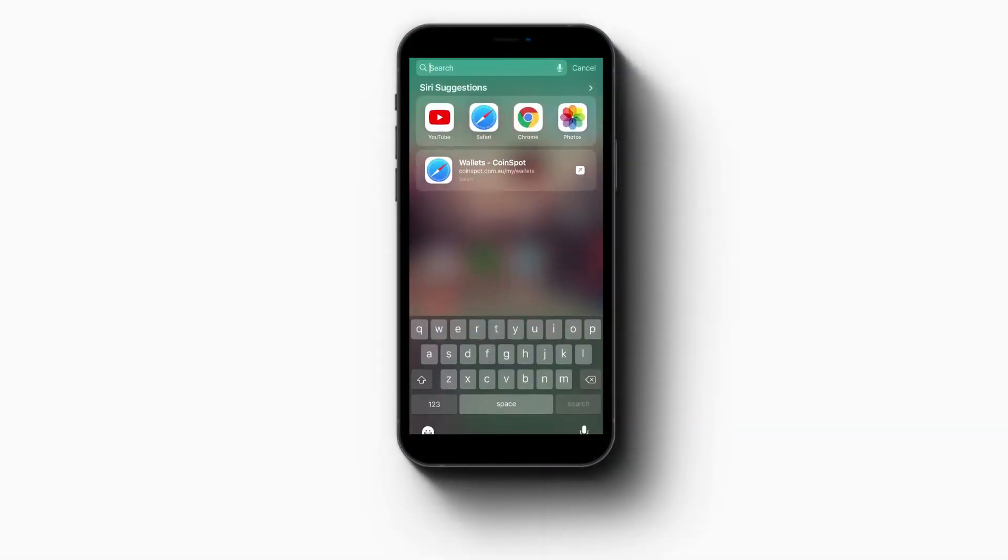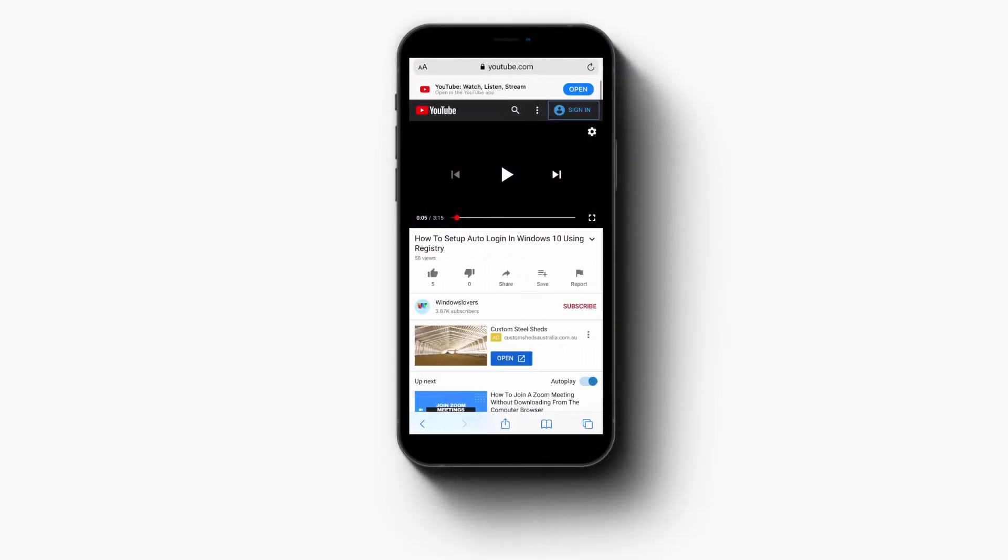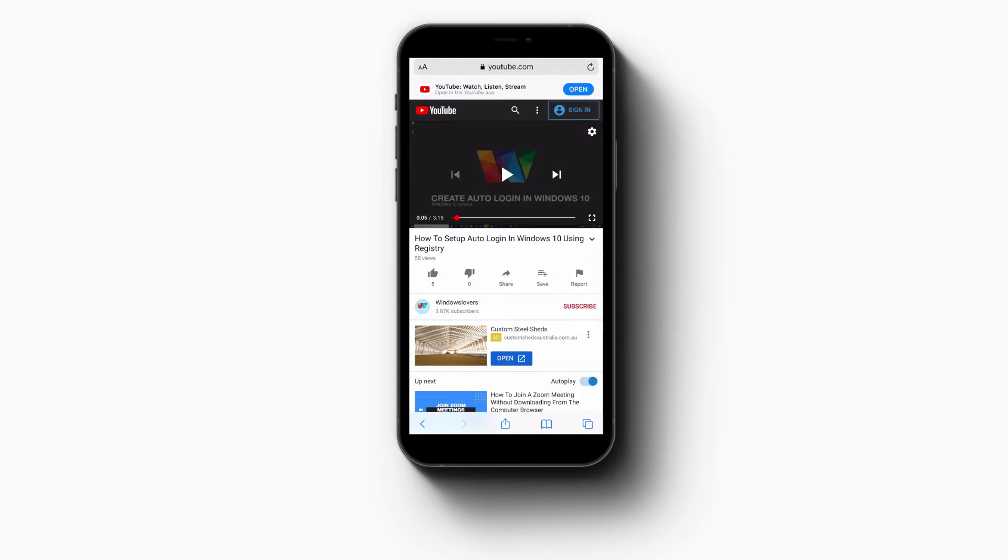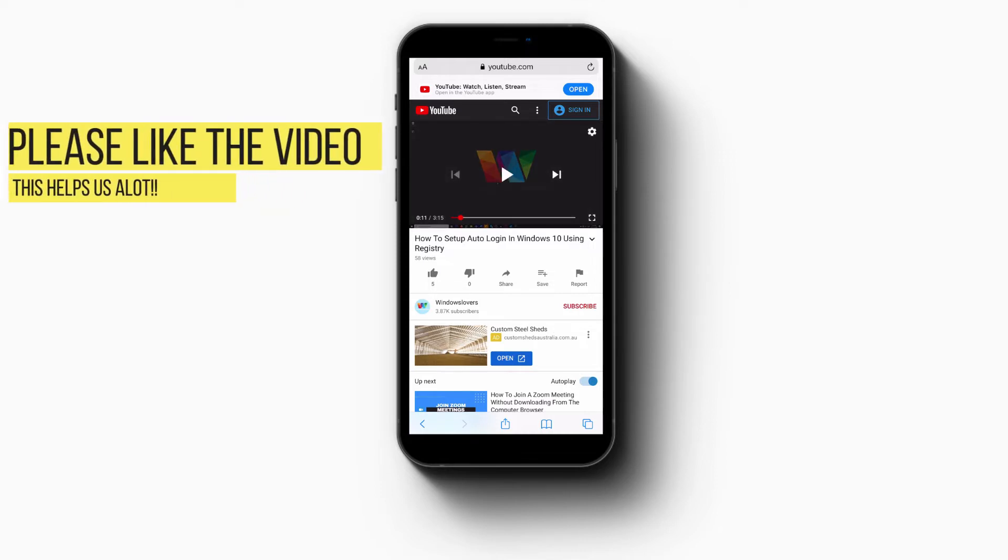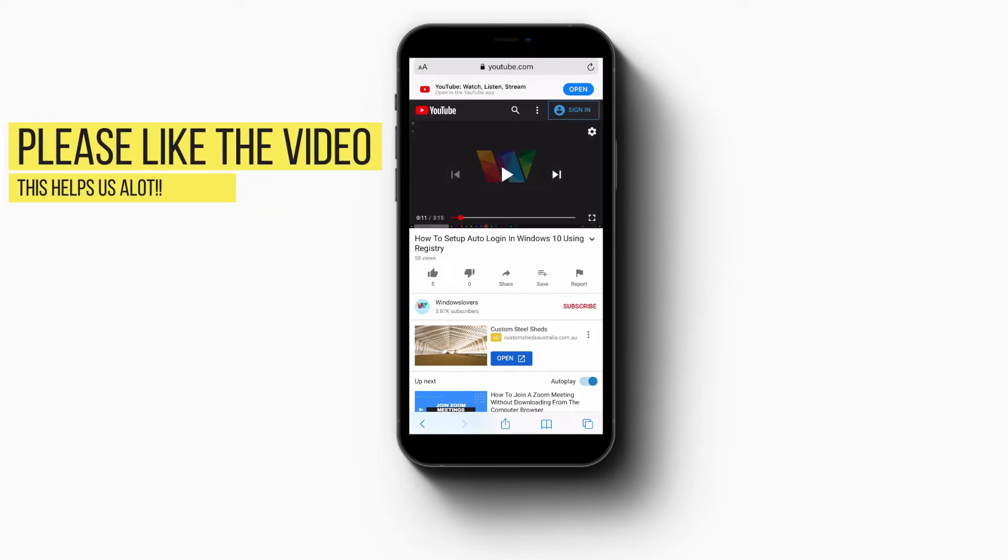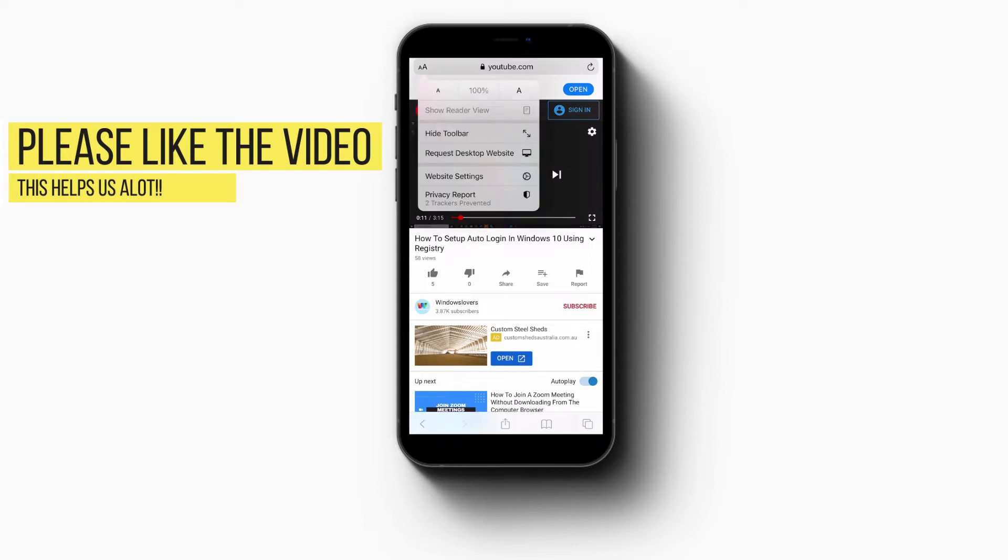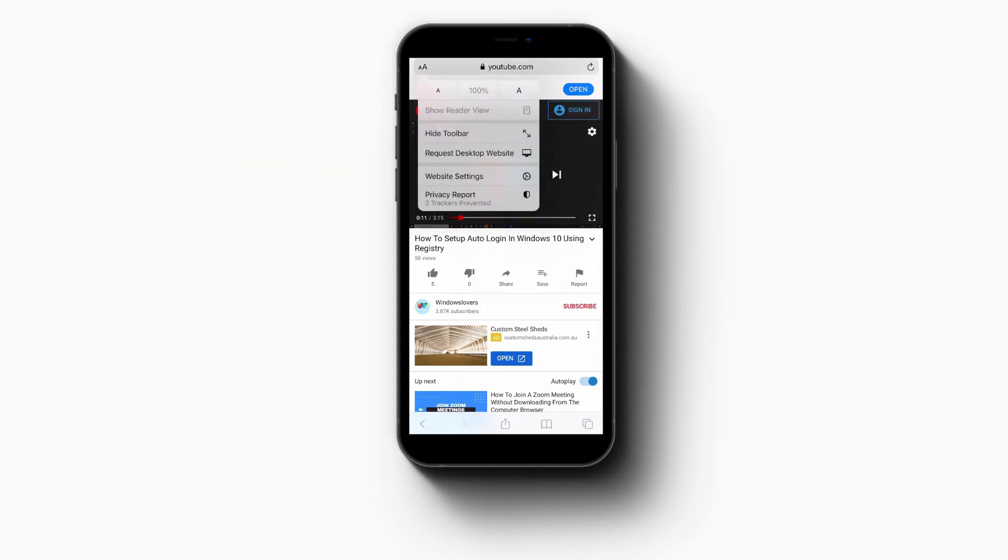First, on the iPhone, open Safari and open any video that you'd like to minimize. What you'll do is pause the video, and on the top left corner where you see two A's, tap on that and you should see Request Desktop Site.